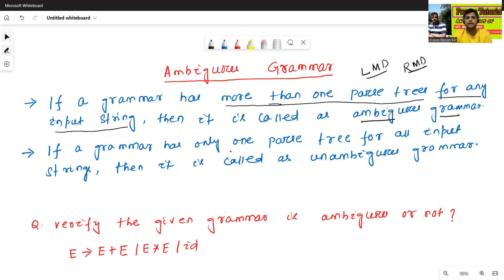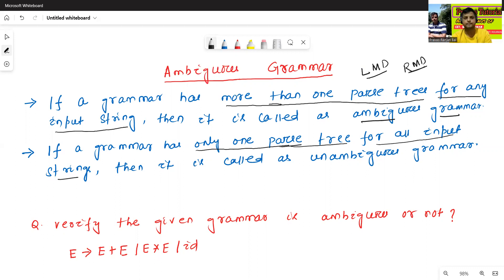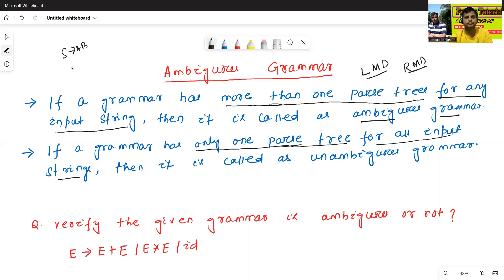What is unambiguous grammar? If a grammar has only one parse tree for all input strings — only one parse tree — suppose we select one input from the grammar. For example, suppose a grammar is given like A → AB, A → A, and B → B.